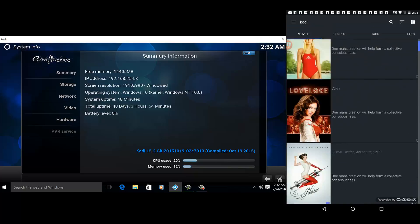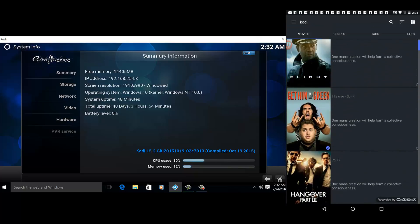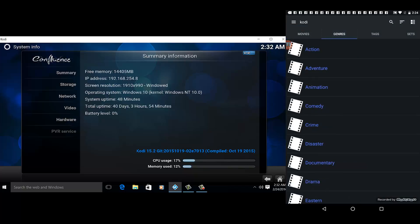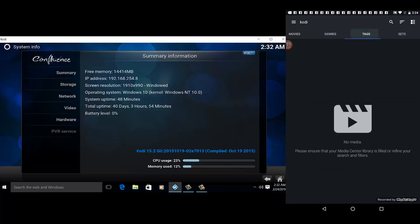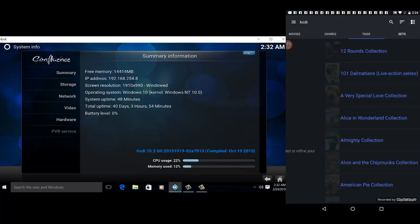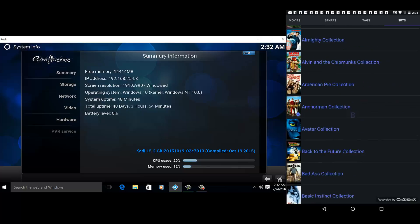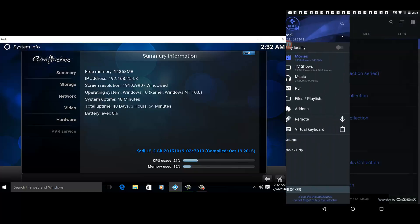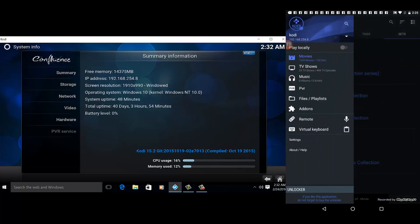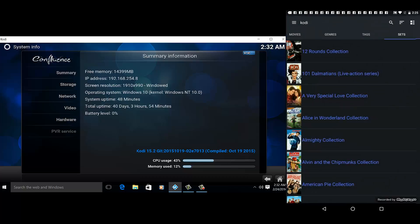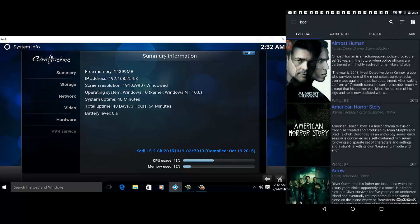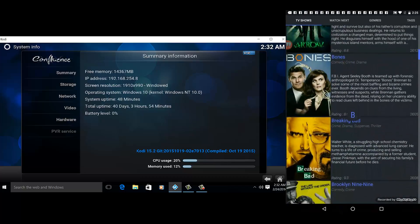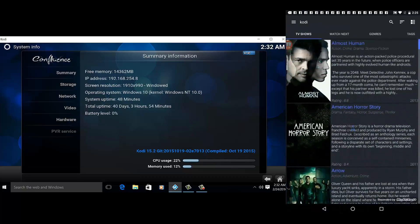You can view by genre - action, comedy, crime, etc. - by tags, or by sets. Going back to the menu and TV shows.